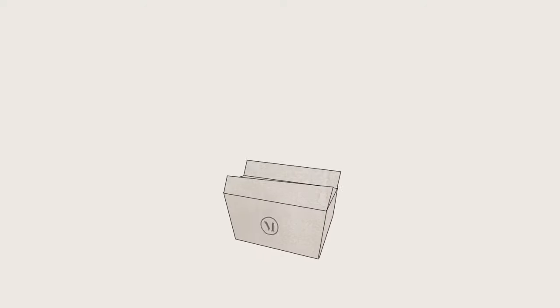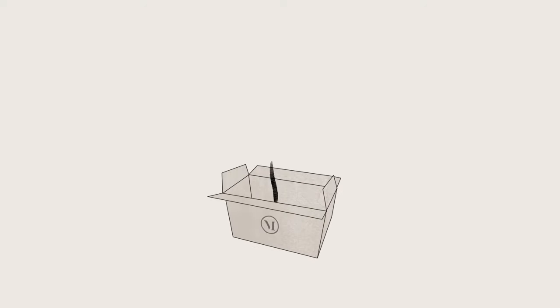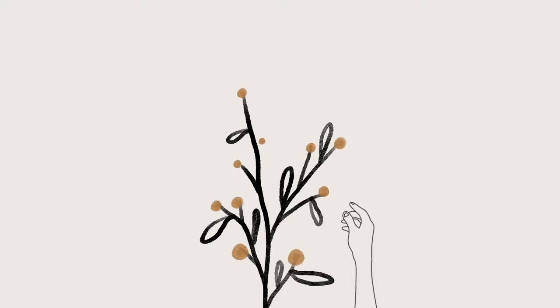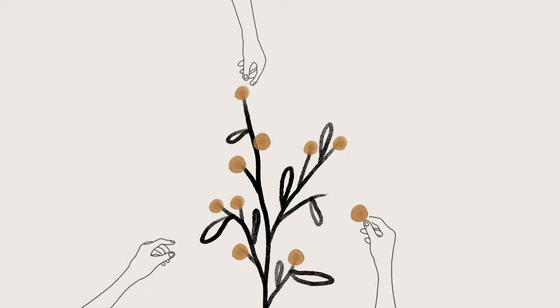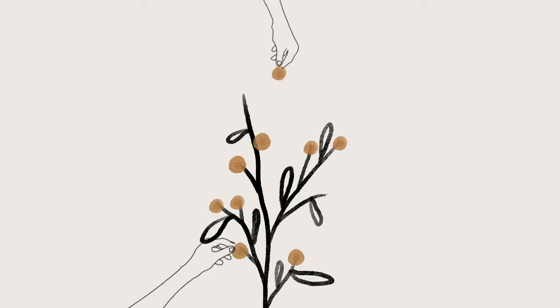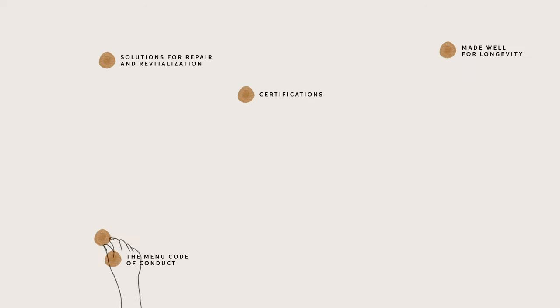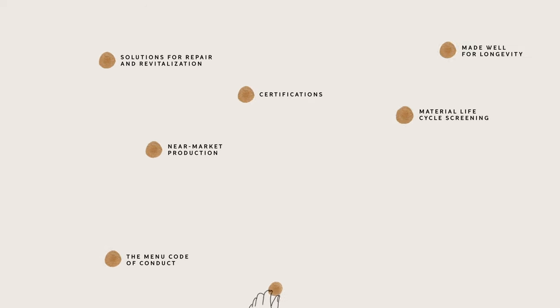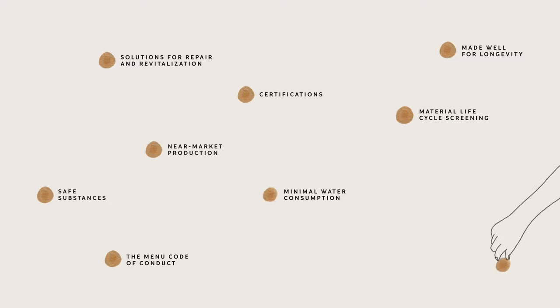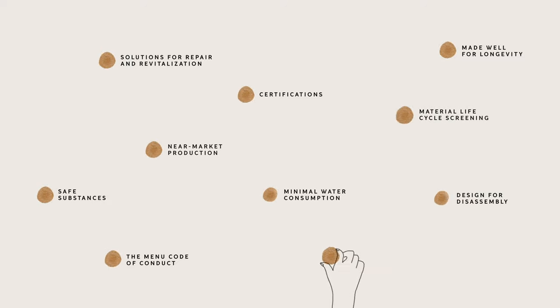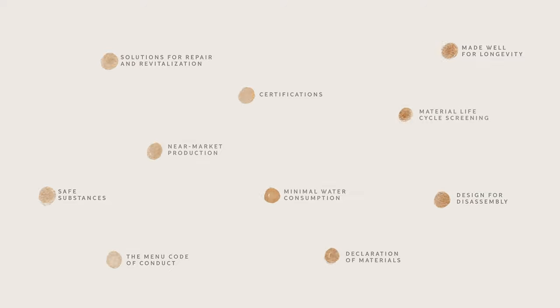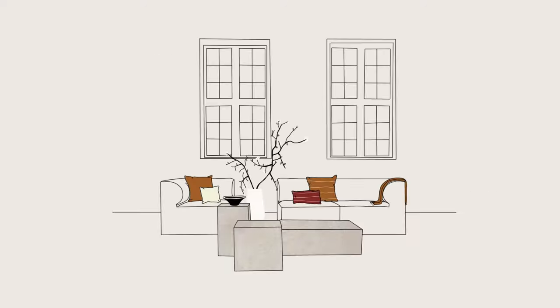And our design team focuses on the ten criteria to provide furniture, lighting and accessories that are made responsibly. MENU staff and collaborators are committed to following this sustainability philosophy and to providing transparency around our work.